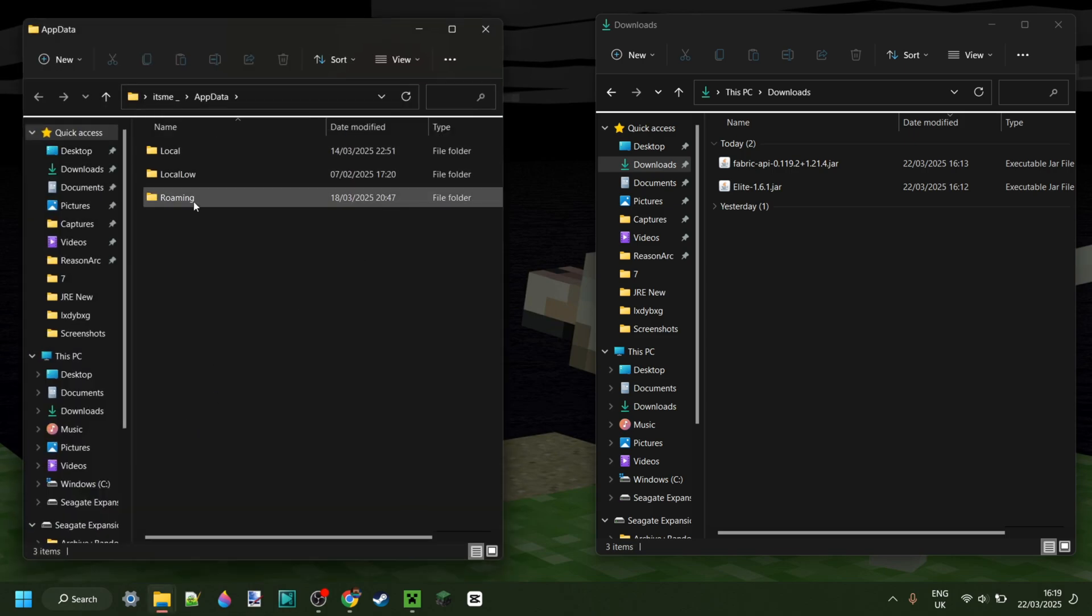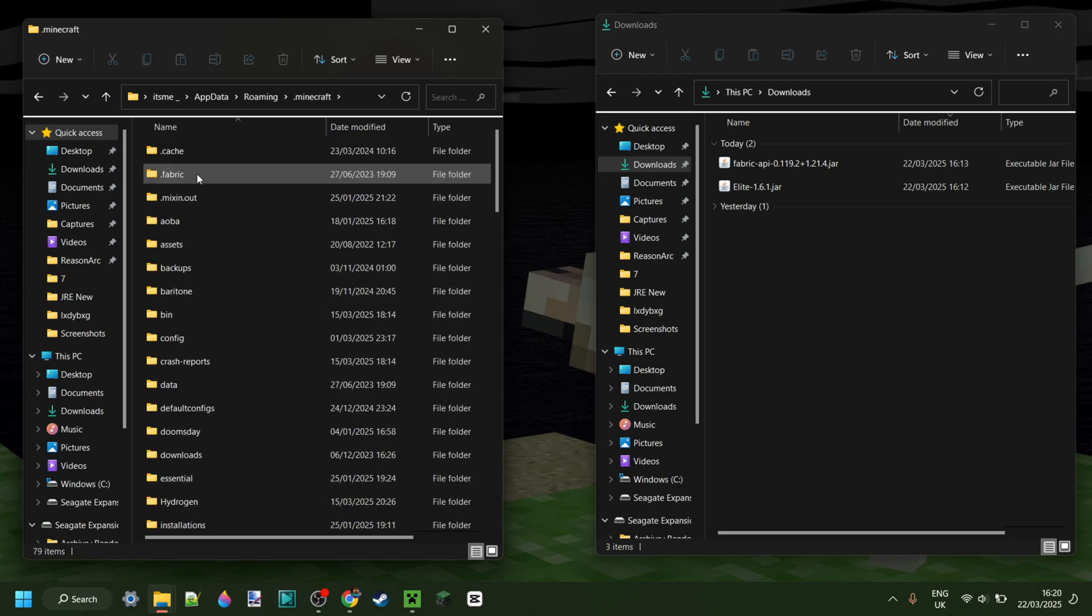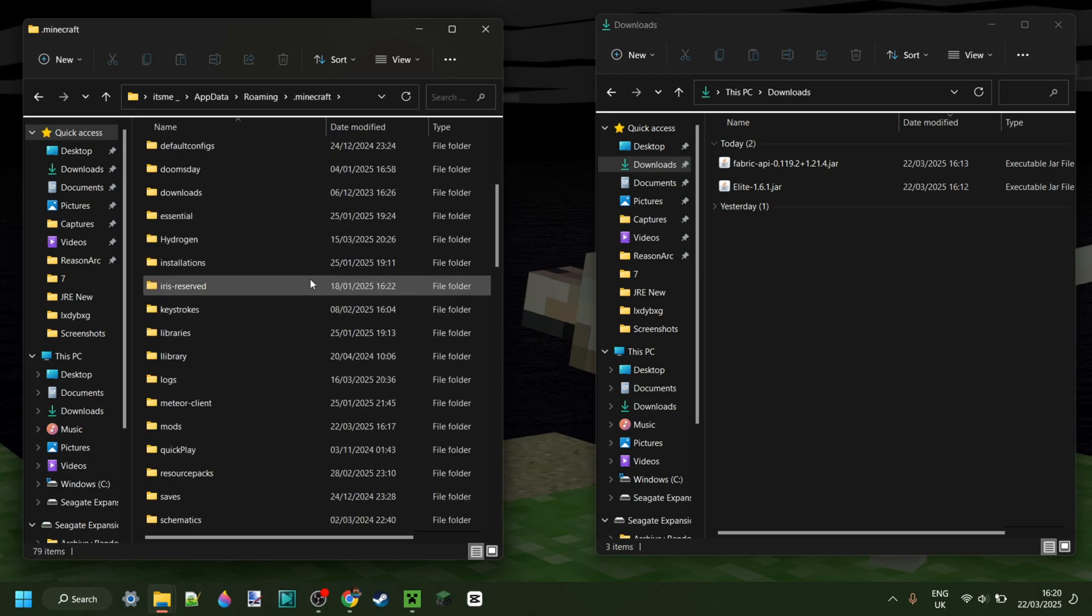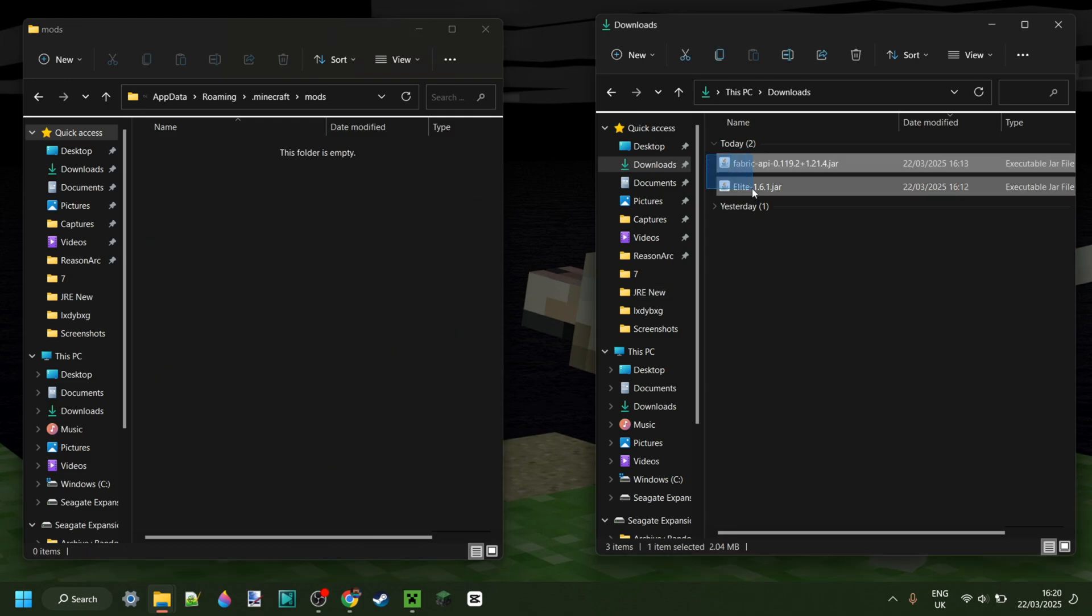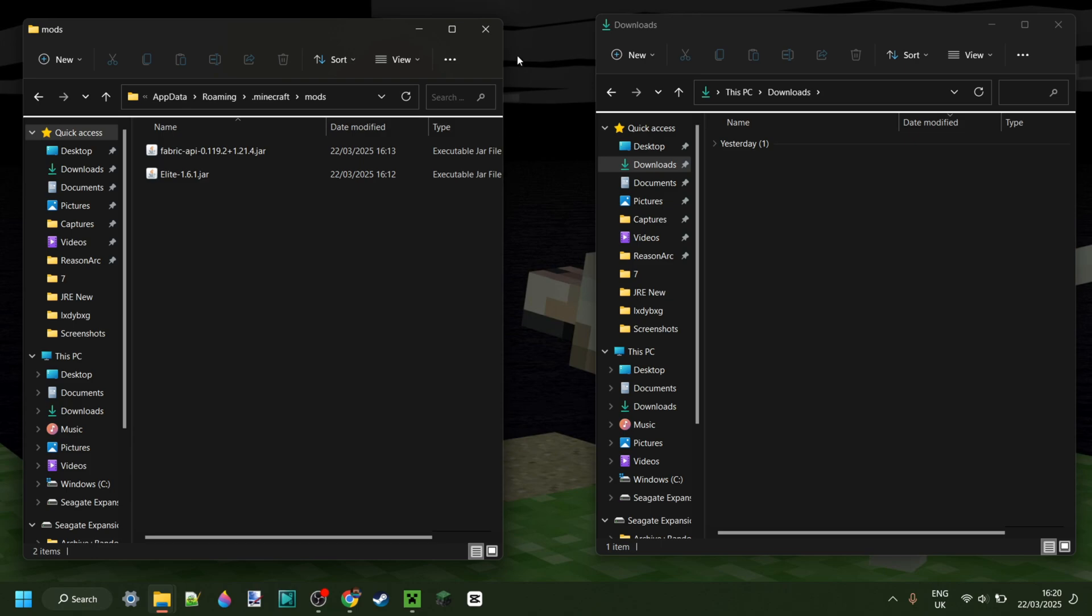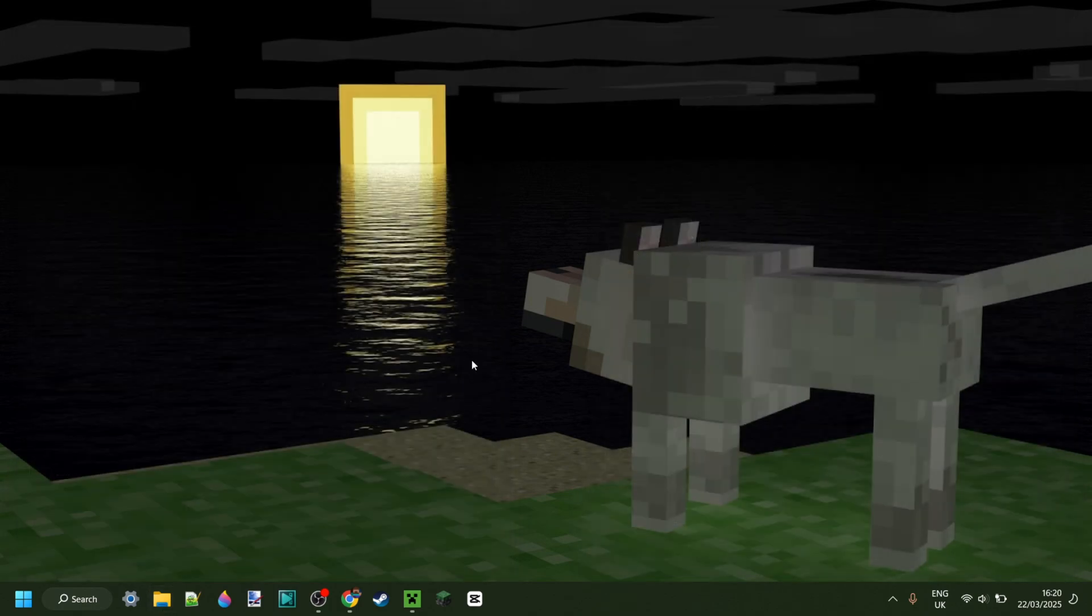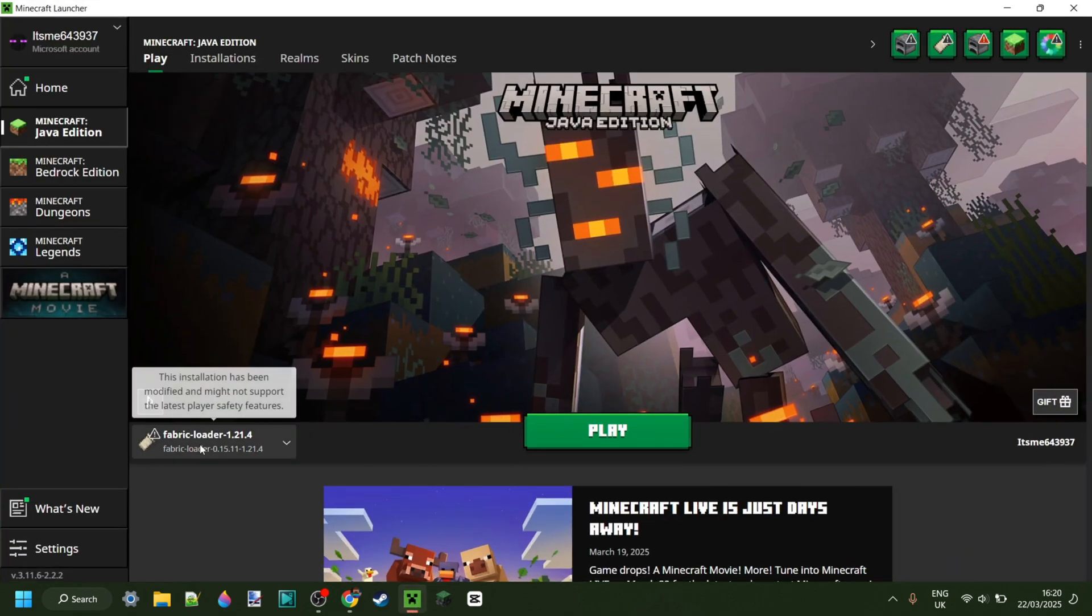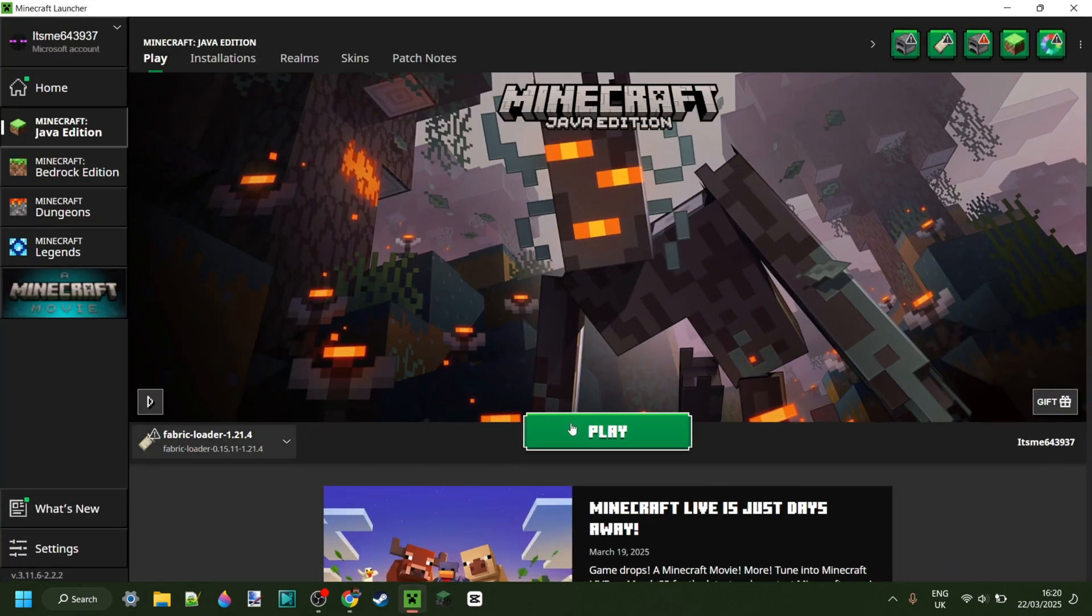You want to go into the folder called Roaming, then .minecraft. Then you might need to scroll down a little until you find the Mods folder. And you want to simply drag both of these right into the Mods folder, like that. Once you've done that, we can close up both of these, open up the Minecraft launcher, and launch Fabric for 1.21.4.